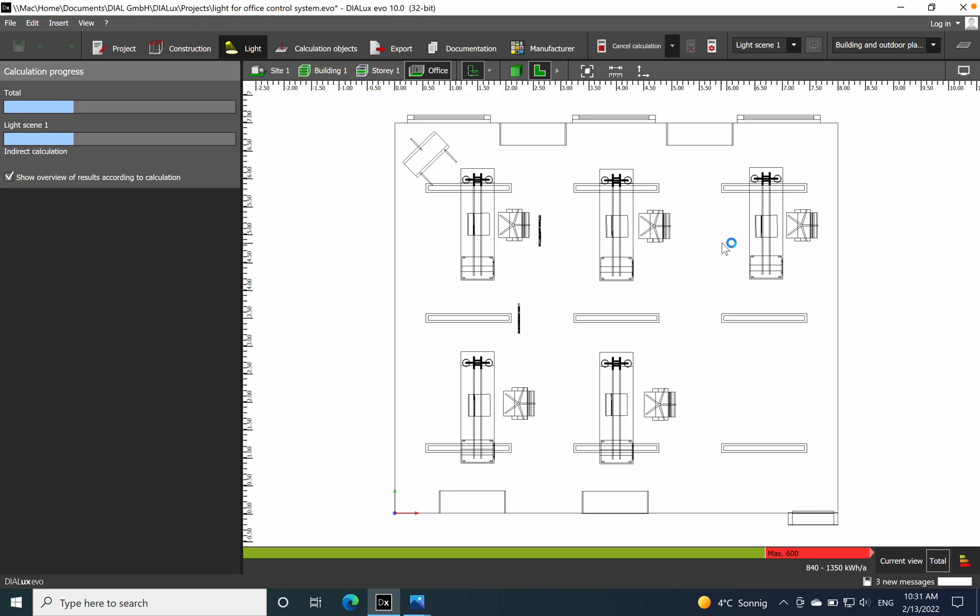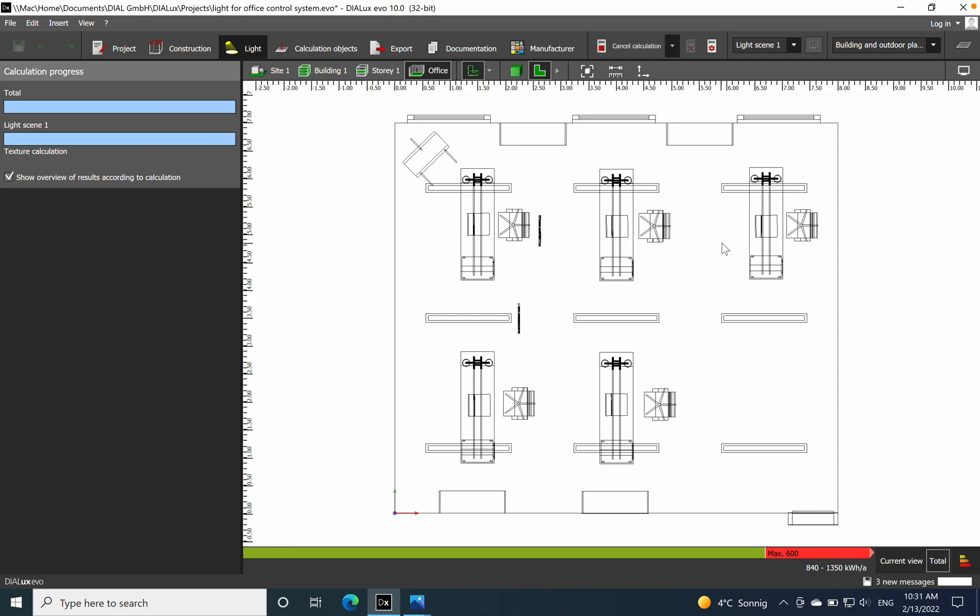And after that let's see the energy consumption. So I would say the trend is energy saving more and more in our days, then we need to take into account how much it's consuming. So here 310 lux only.